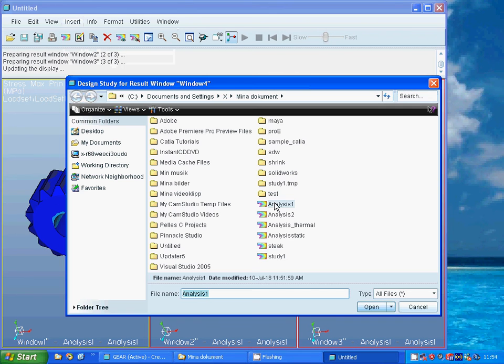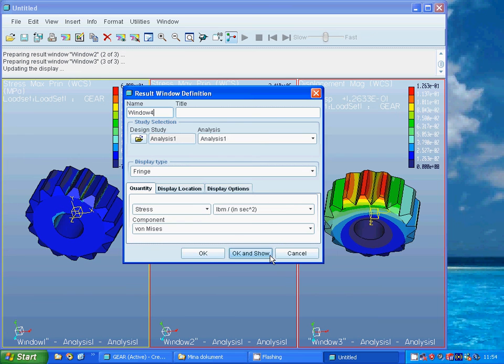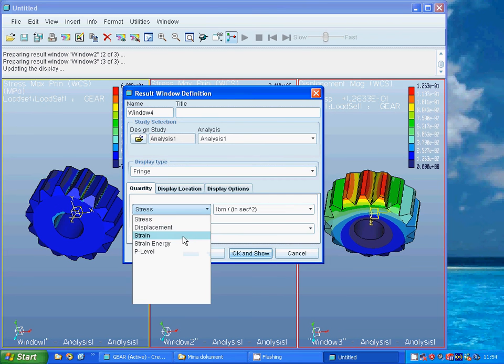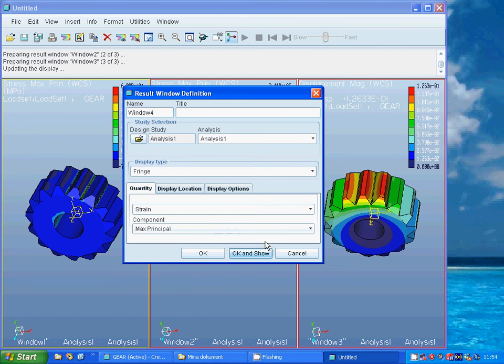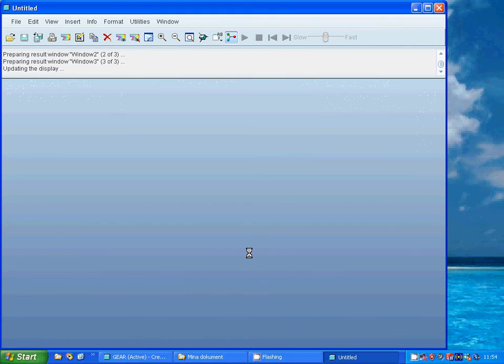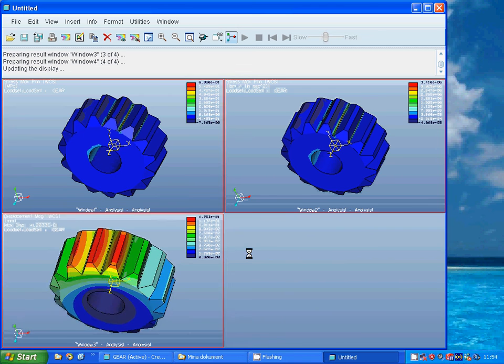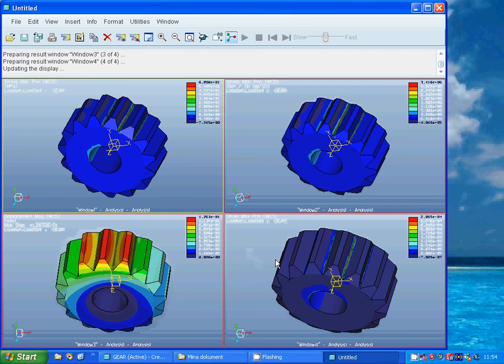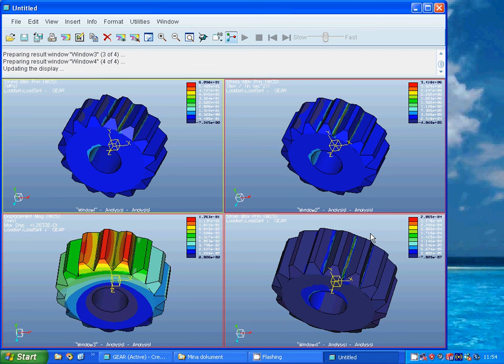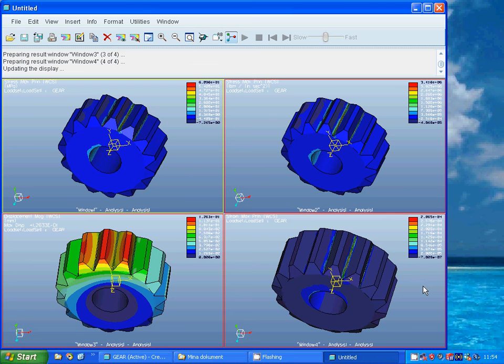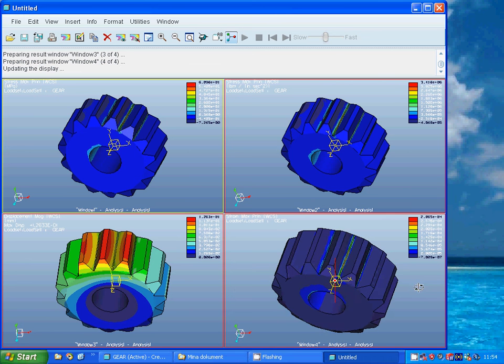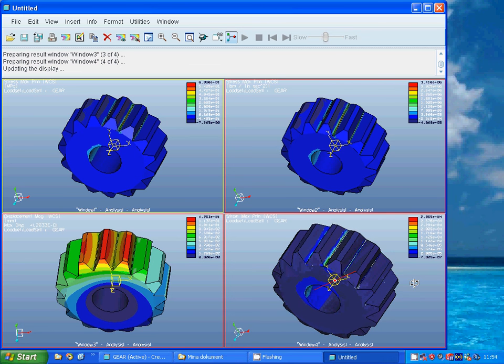I am going to open and strain, max principal. And the strain is very low. It is 0.3 milli strain.